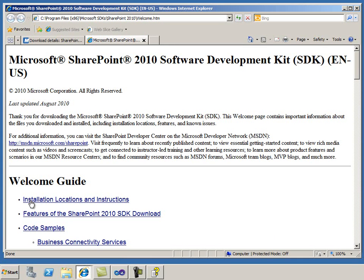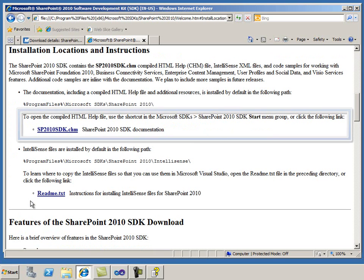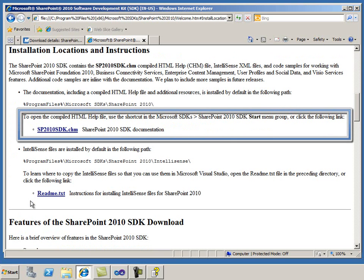To start, I'll look at the installation locations and instructions. I can see that I can open the offline CHM documentation from here as well.